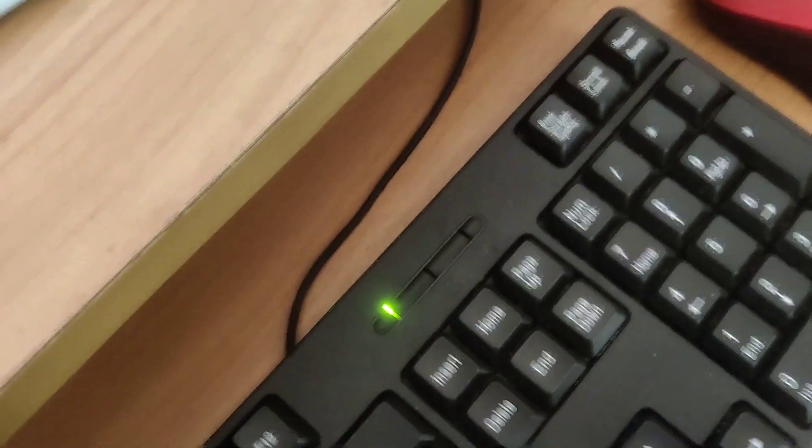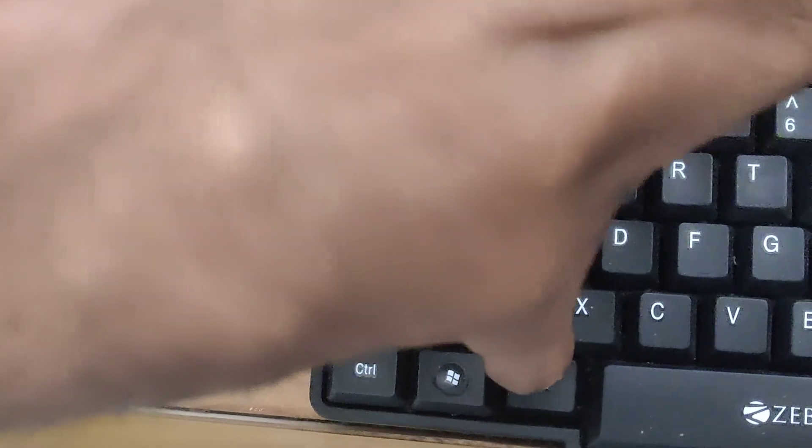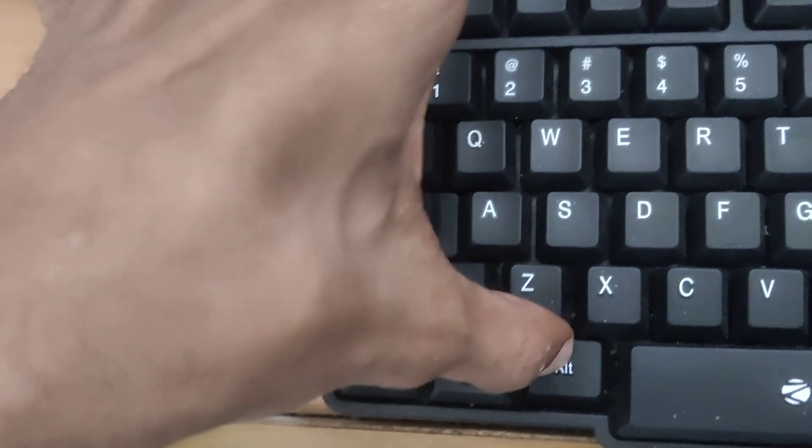Now we have enabled the Num Lock. You can see an Alt key on the left side of the space bar. You must press and hold this Alt key. Do not remove your finger from this Alt key.